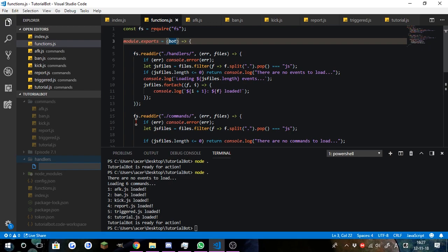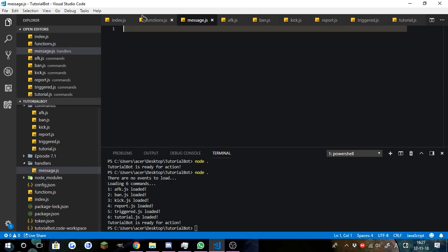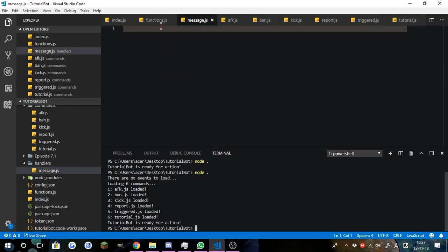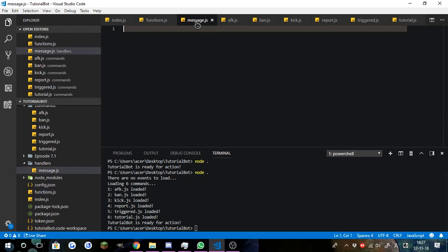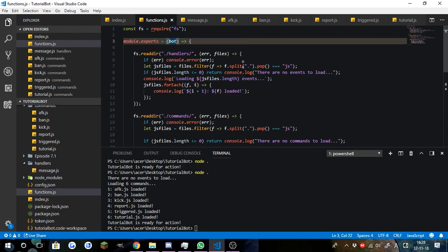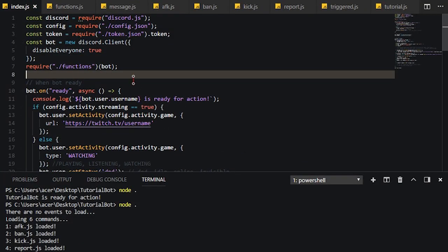So what we need to do is we need to go ahead and create a file inside. Now what we're going to need to do here, obviously now we have message event to load. What we need to do is something a little bit different. We're going to need, we're obviously going to need our bot here, but we don't want to create a new client.